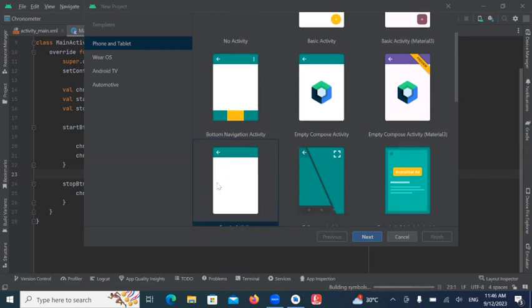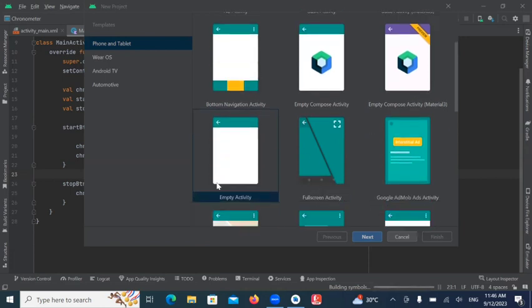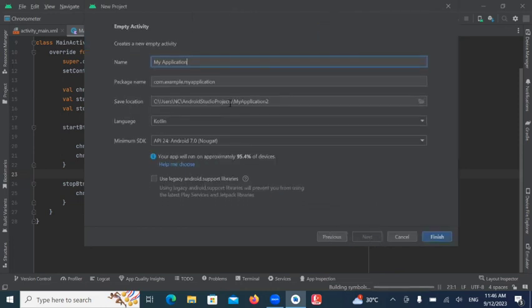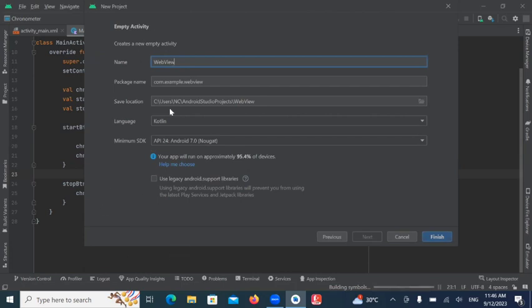First, we create our project. Here, I'm selecting empty activity. Click on Next. Name of your project. And here, I'm selecting language Kotlin and click on Finish.